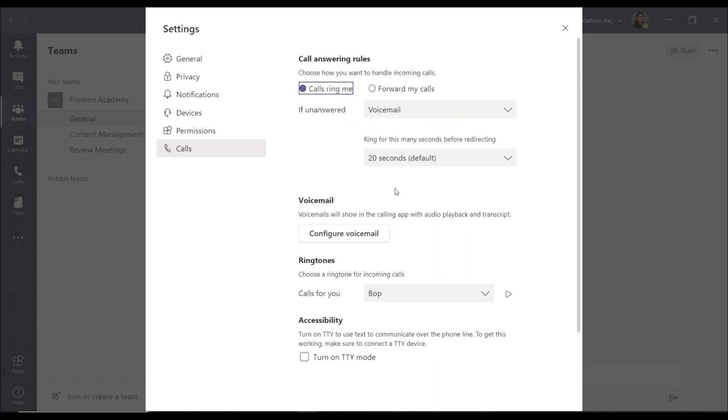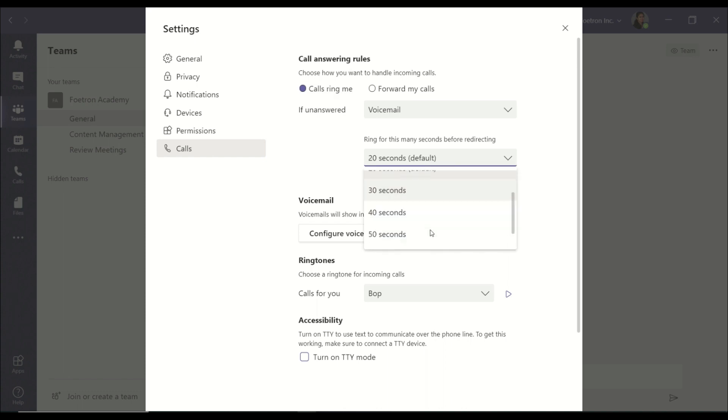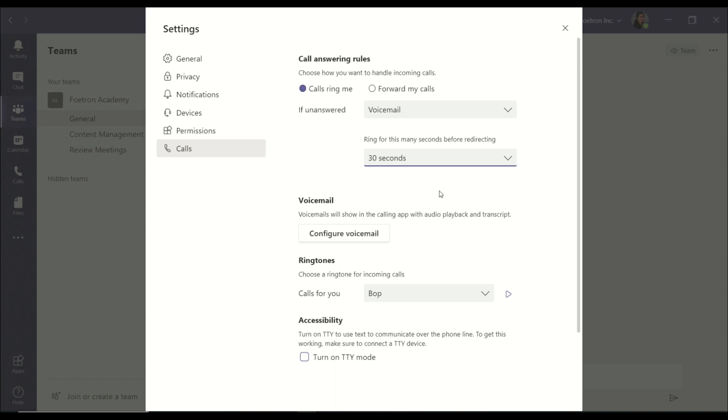It rings for 20 seconds. You can set that timer to 30 seconds or 40 seconds or 50 seconds, whichever works for you. For example, I've set it to 30 seconds.